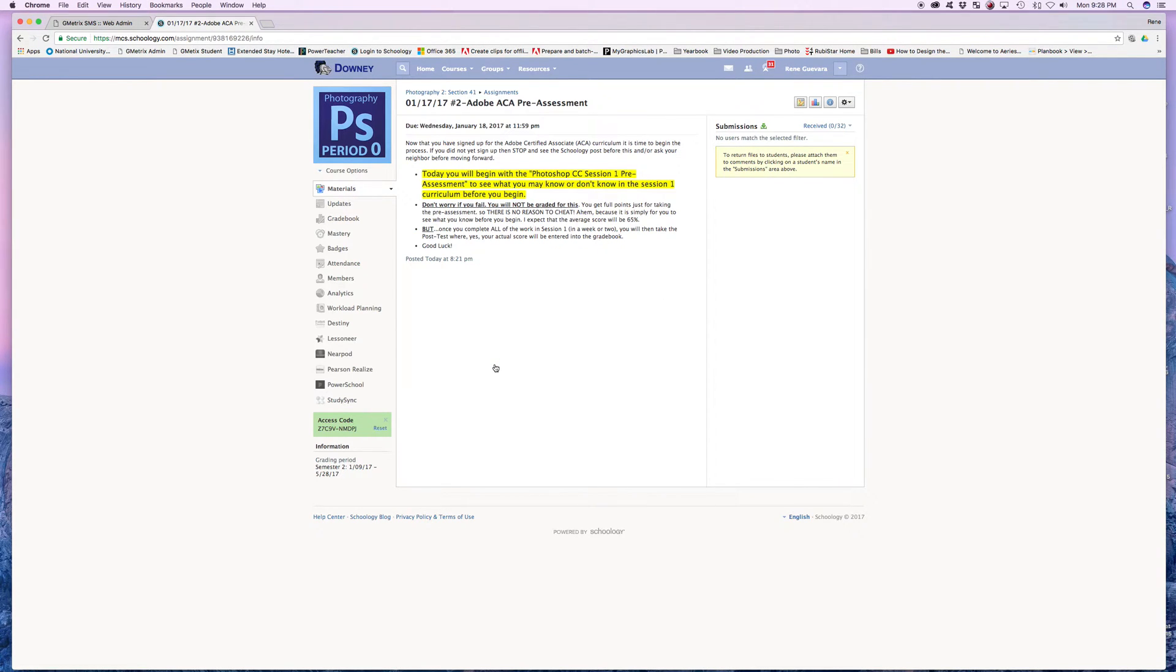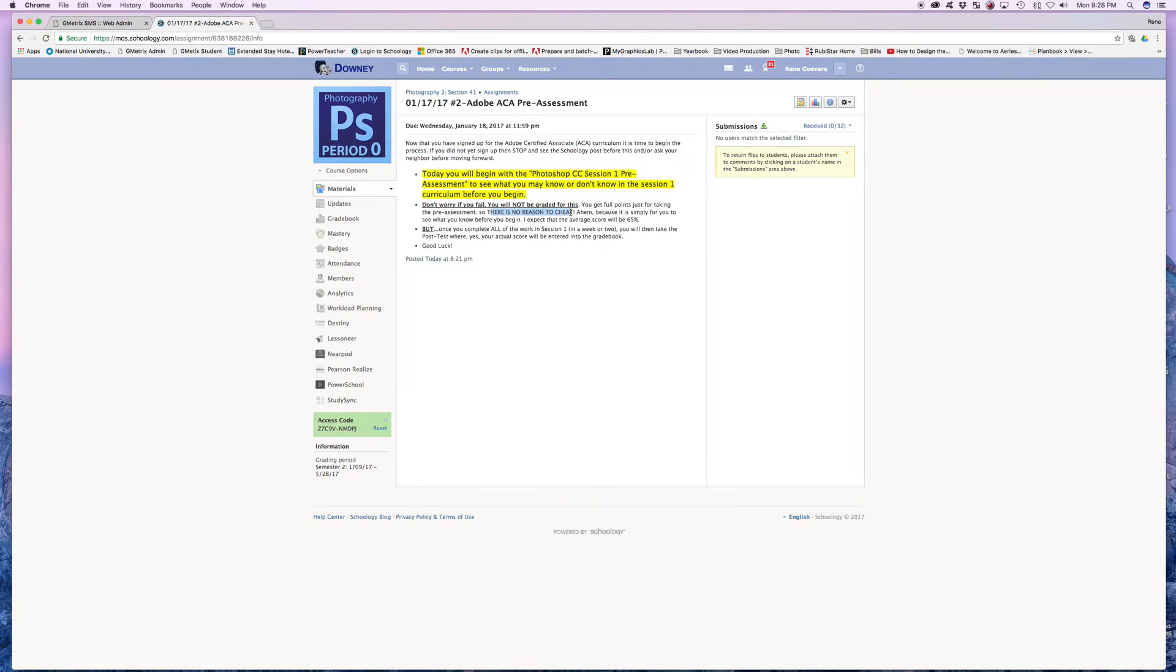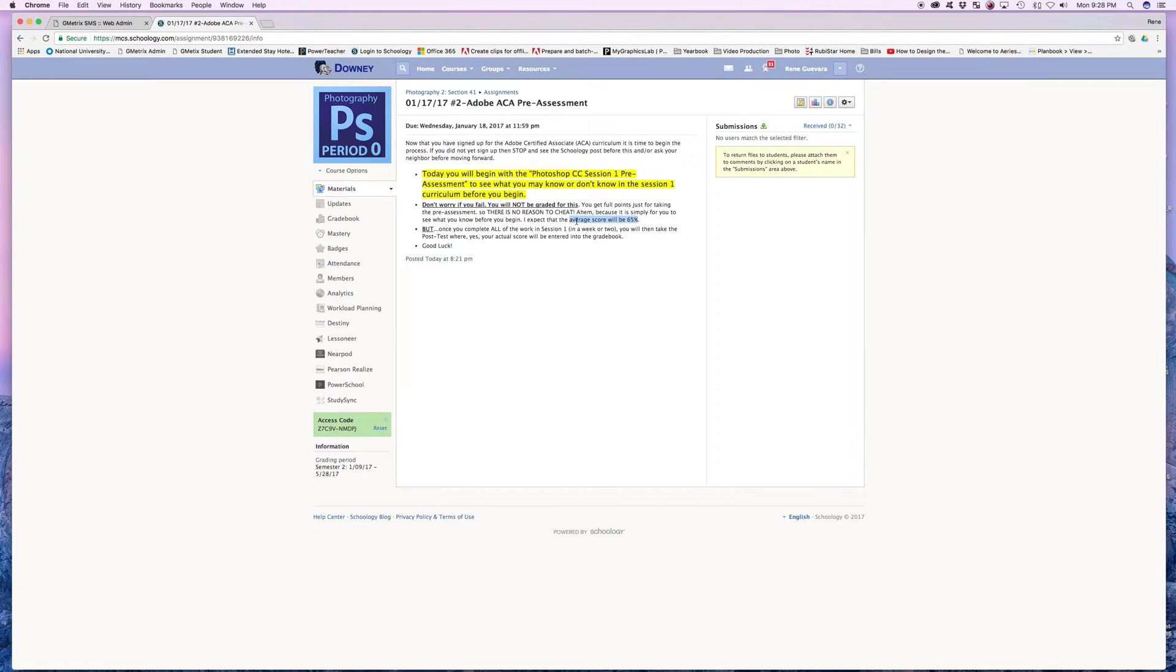So what's a pre-assessment test? A pre-assessment test is just to see what you know. Again, it says right here what you may know or do not know in the session one curriculum. That's the beginning of the curriculum. So that's all it is. You will not be graded for this. You can see right there. You're going to get full points just for taking the pre-assessment. So do not cheat. There is no reason to. Again, it's simply to see what you know before taking the test.